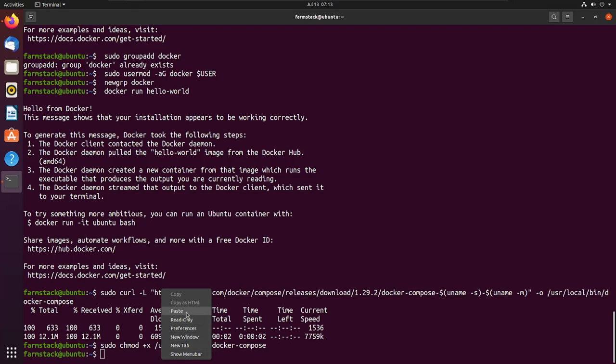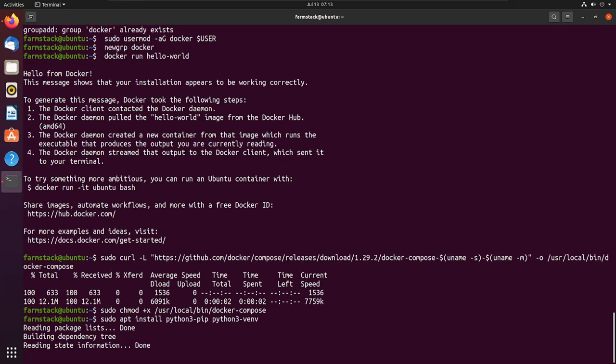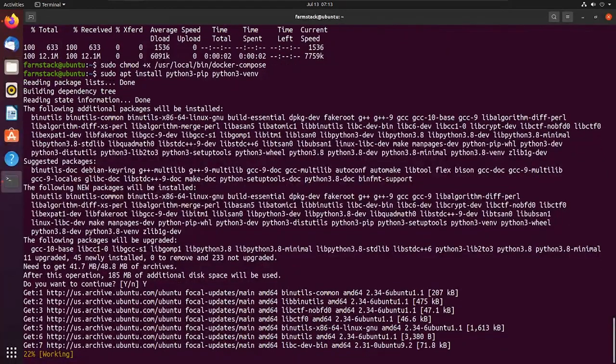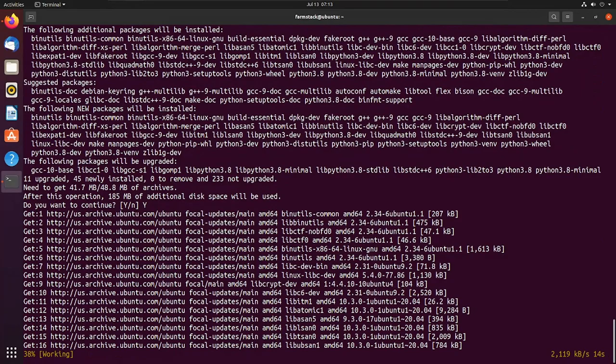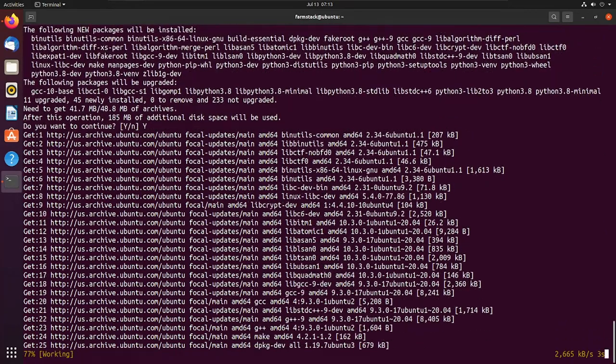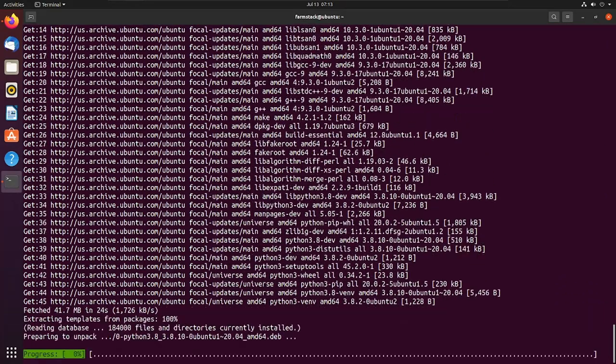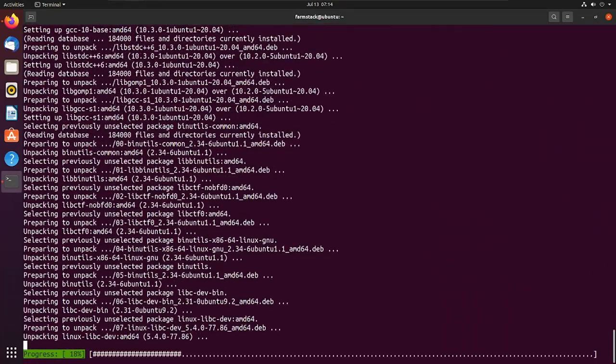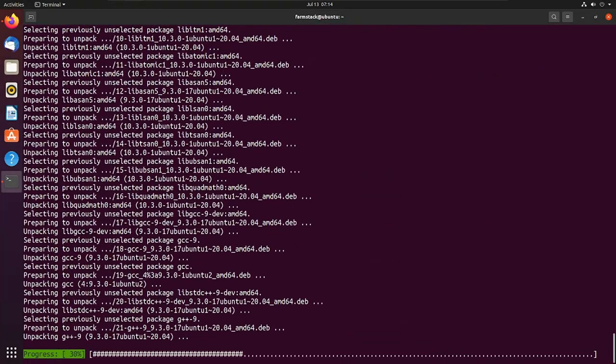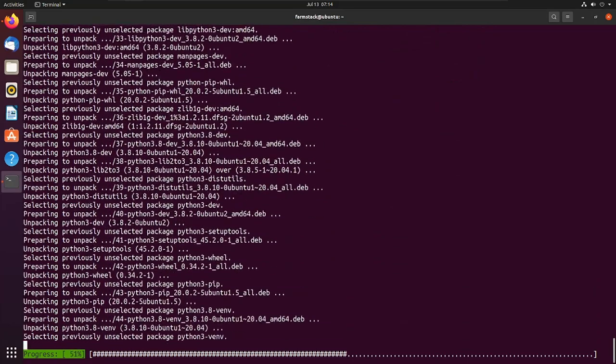First we are going to install pip and virtual environment for Python 3. After pip and virtualenv are installed, we will set up farmstack installation.